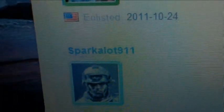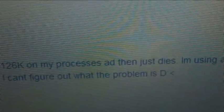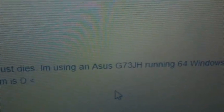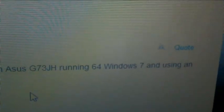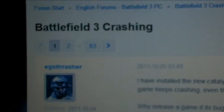Alright, this is just to prove to you that there are others with the exact same problem as what I'm dealing with. Let's see here. Spark-a-lot, 9.11.7: My game won't even freaking open. It gets to 126k on my processes and then just dies. I'm using Asus G73JH running 64 Windows 7 phone, and using an ATI Mobility Radeon HD 5870 graphics card. I can't figure out what the problem is. I have seen at least one other person in this forum right here, and this was posted on the day of the release.